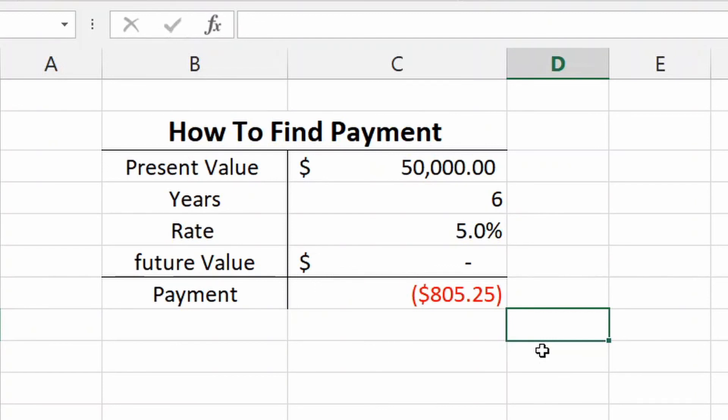But other than that, like this video, hit that subscribe button if you haven't already. We're going to dive into some more Excel stuff because it's a great tool for not only investing but also paying off debt. And as always, I will see you guys in the next one.